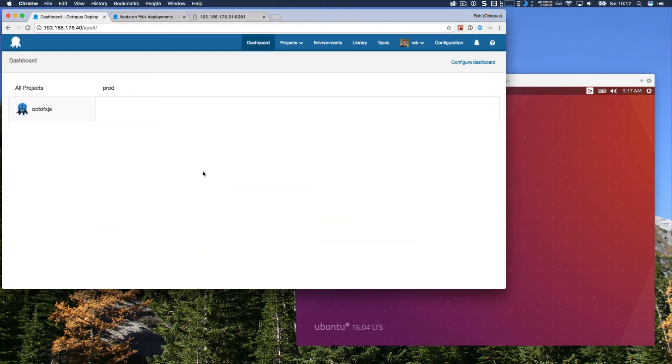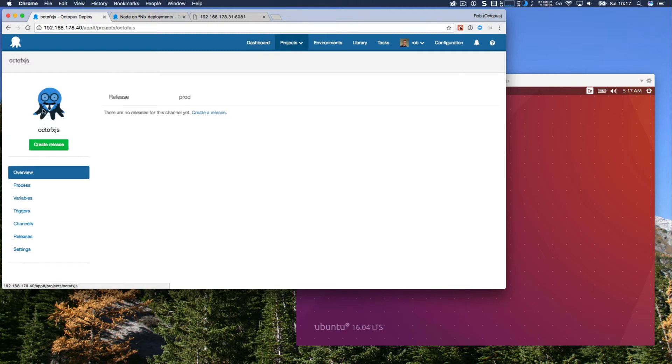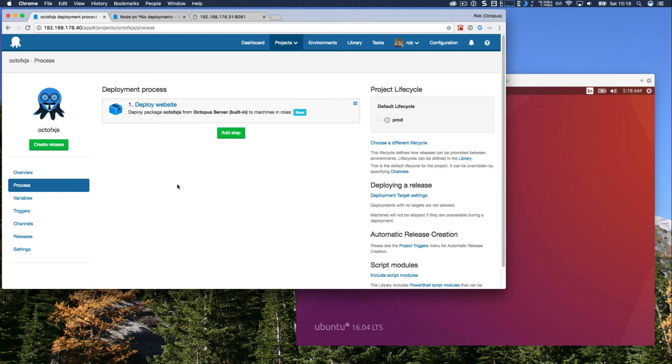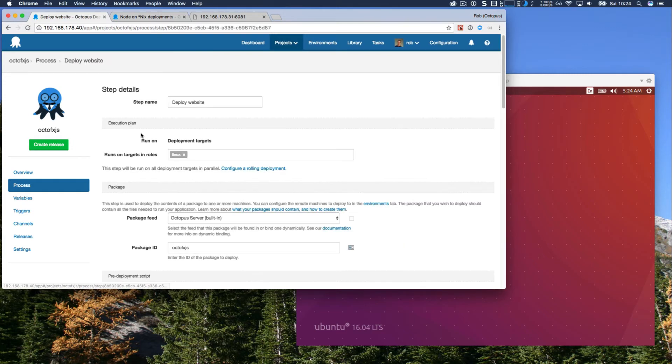So I have a local Octopus instance running, and it's very simple. It has a single project and a single environment. If we take a quick look at the project and its deployment process, it's called OctoFX.js, and it has a single step called Deploy Website. This will deploy a Node.js application.